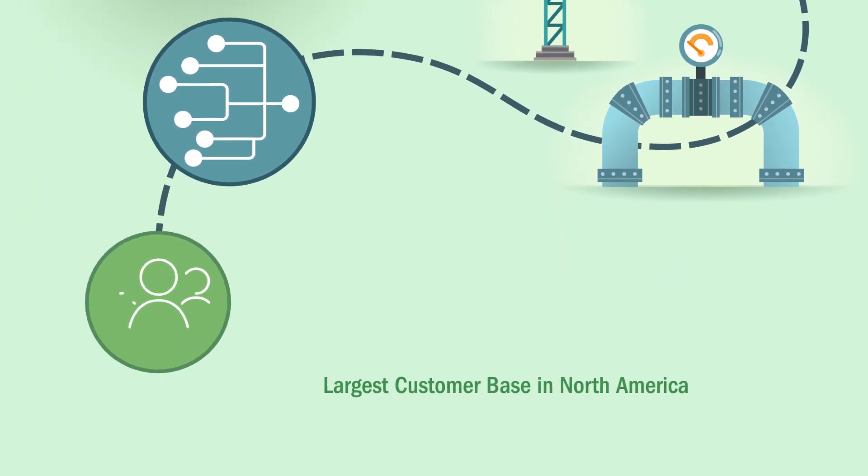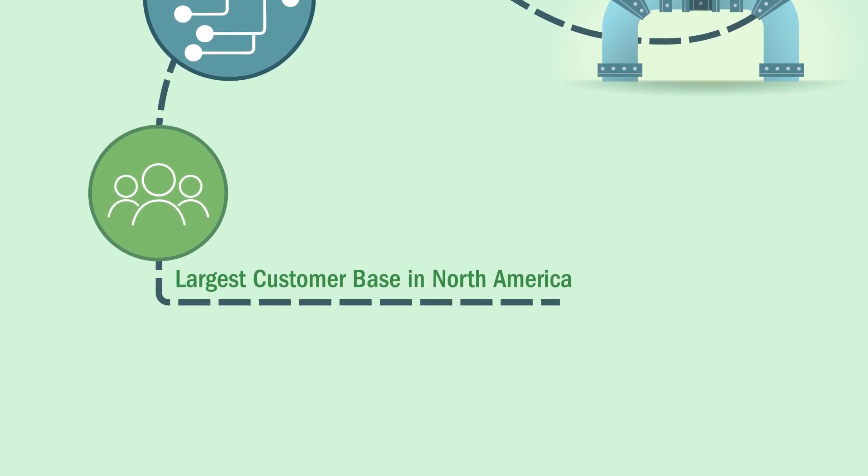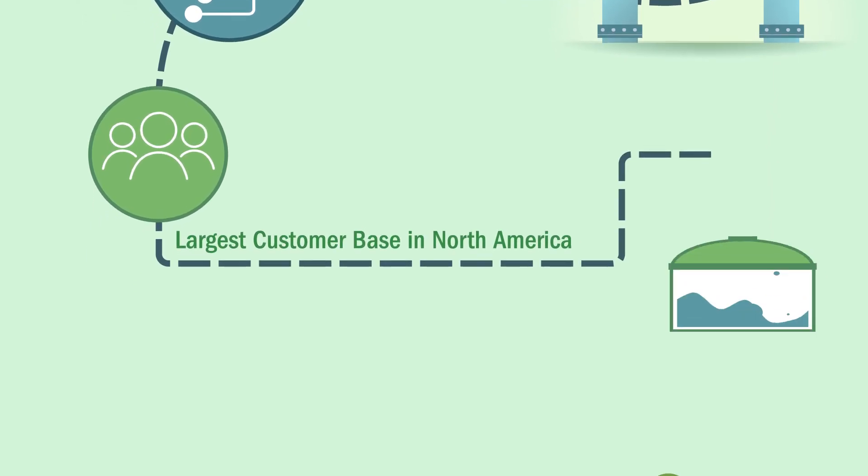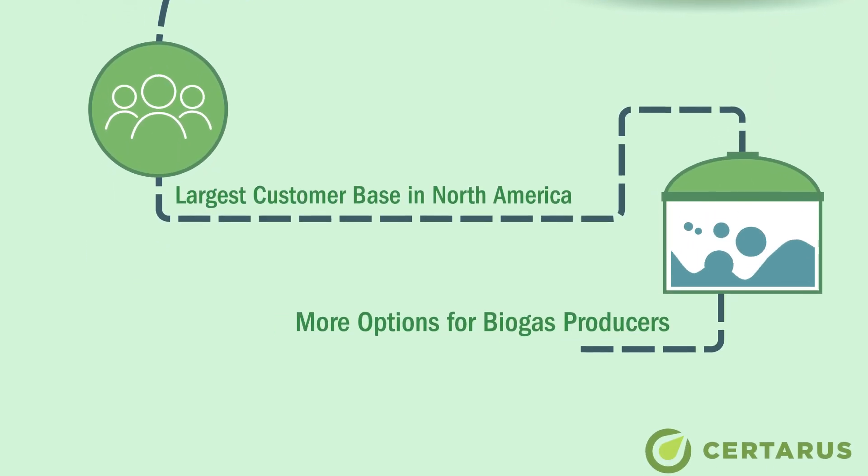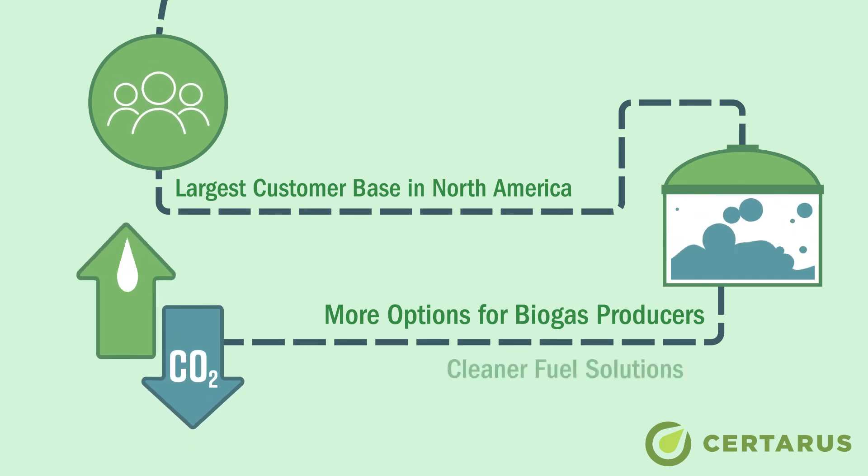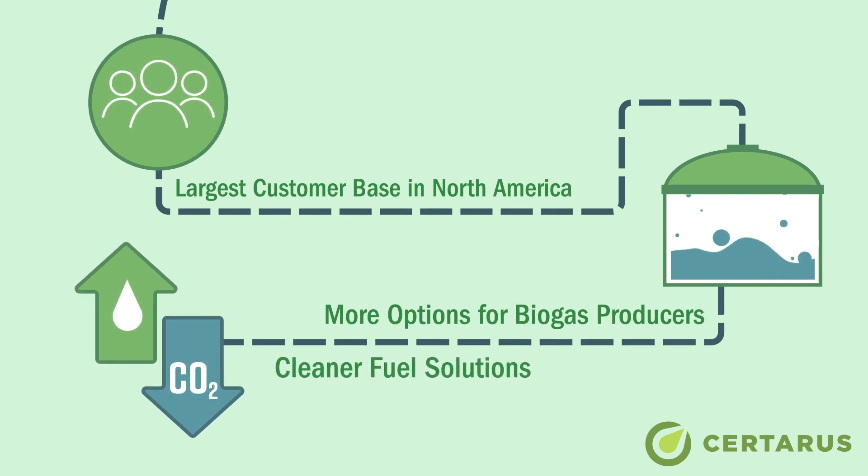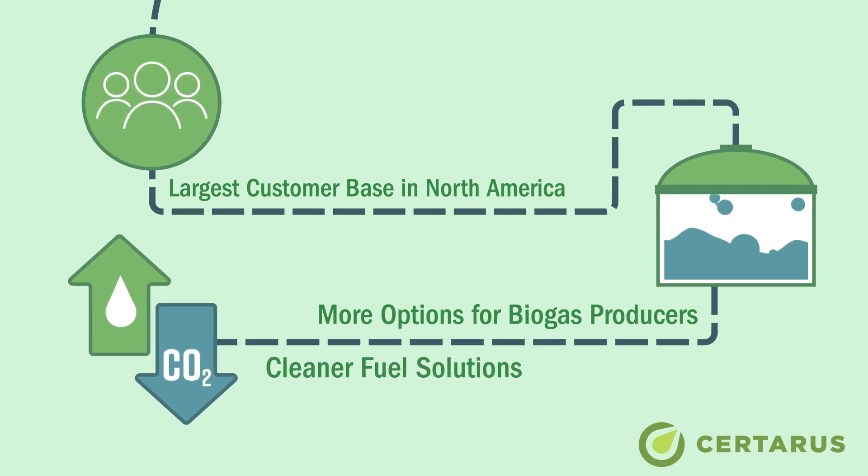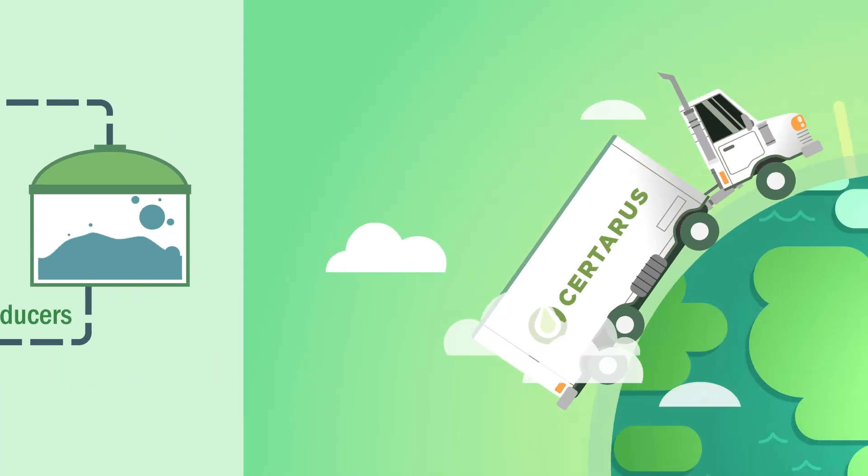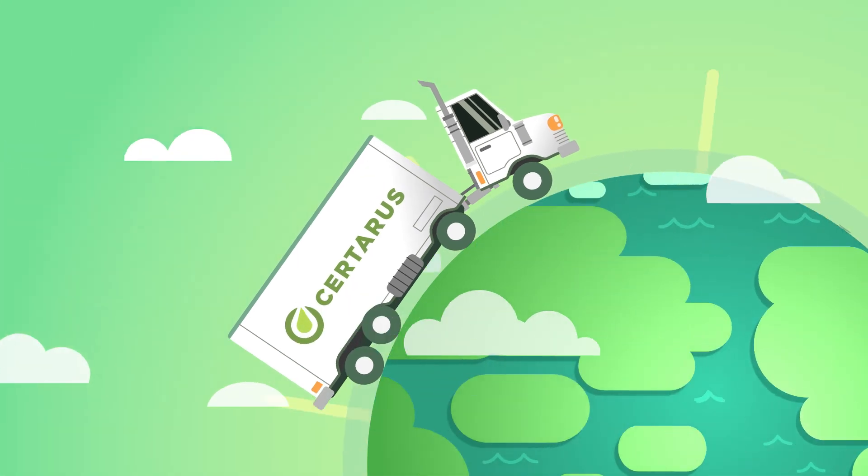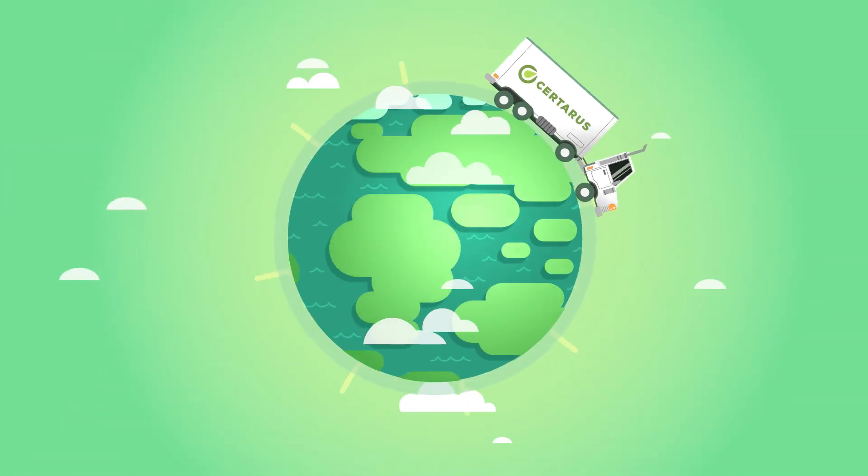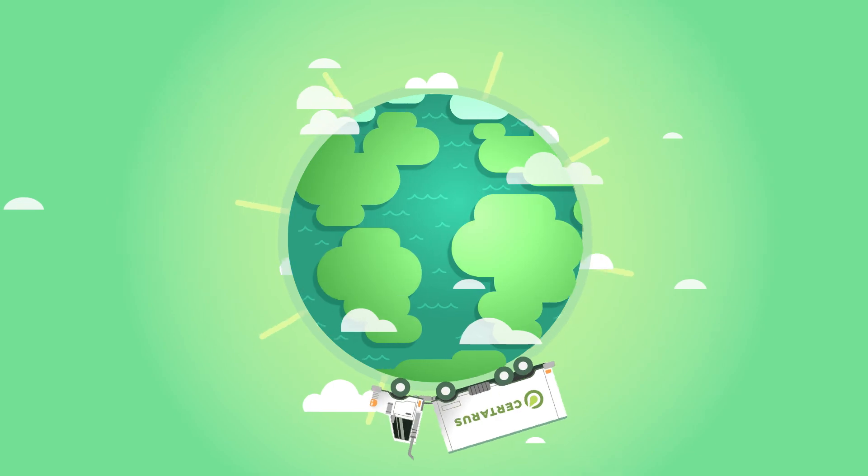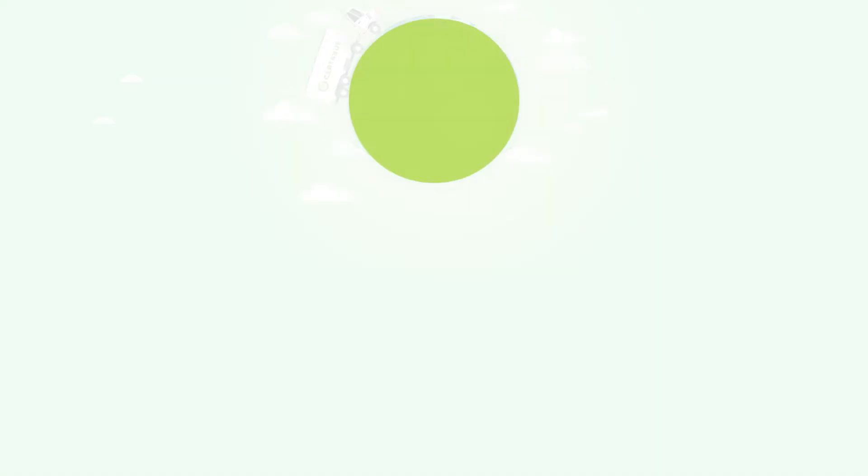With the largest compressed gas customer base in North America, we offer biogas producers more options for their RNG while providing cleaner fuel solutions to industrial customers. By connecting RNG to new markets and customers, Soteris is accelerating the energy transition and making cleaner forms of fuel available for use today.